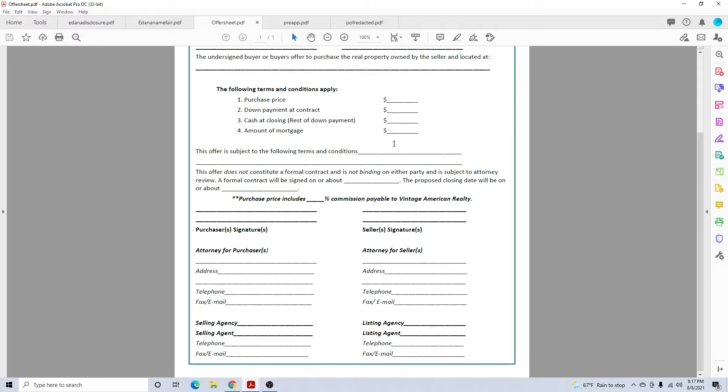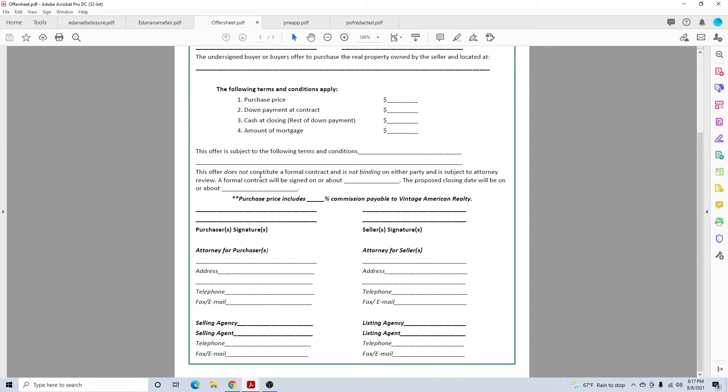The offer is subject to the following conditions. Usually it'll be an inspection within three to five business days. You would also, if they have something to sell or any other contingencies, you'd put them here. Anything that the offer is contingent upon.